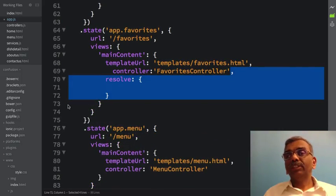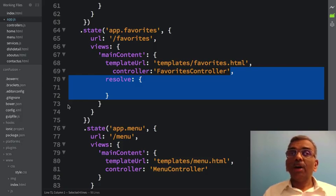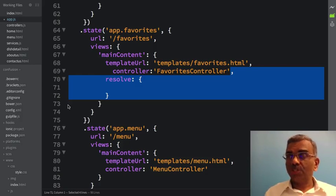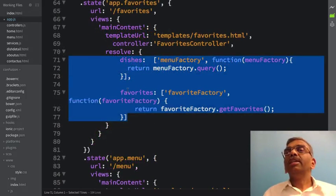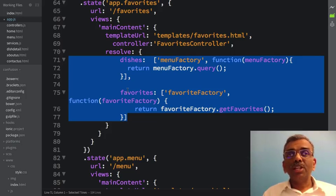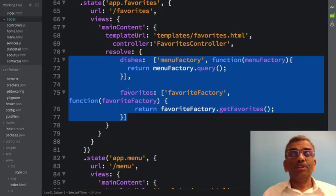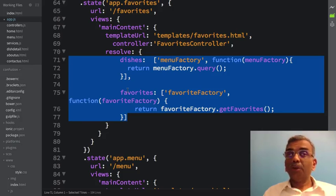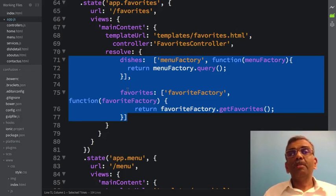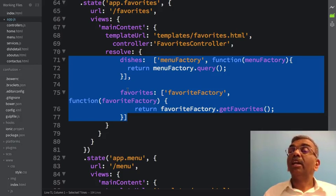Going to the favorites state in app.js, I have now introduced the resolve into that state. Inside the resolve, I am introducing two properties: dishes and favorites. The dishes property accesses the menu factory and returns the result from querying it. For favorites, I am returning the favorite factory's getFavorites method.